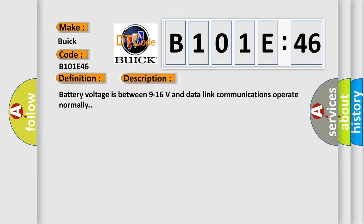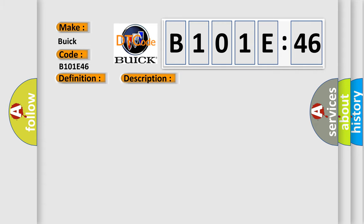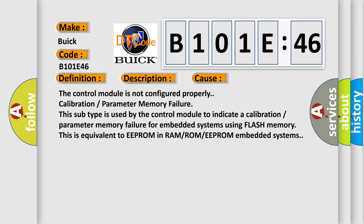This diagnostic error occurs most often in these cases: The control module is not configured properly. Calibration parameter memory failure. This subtype is used by the control module to indicate a calibration parameter memory failure for embedded systems using flash memory. This is equivalent to EEPROM in RAMROM EEPROM embedded systems.